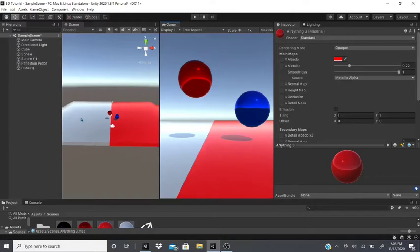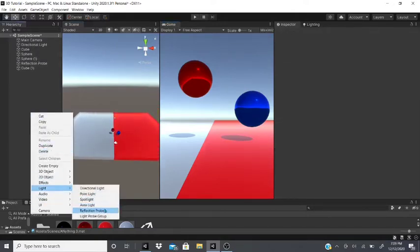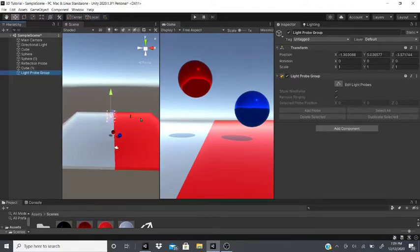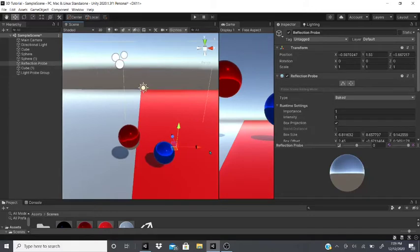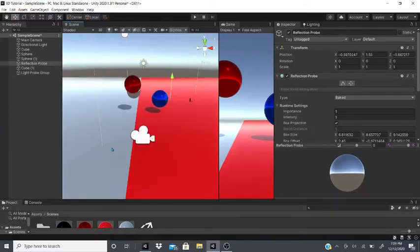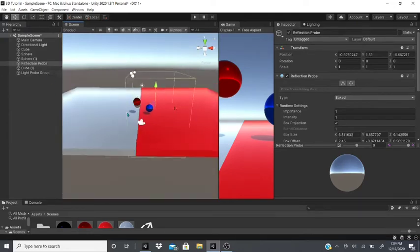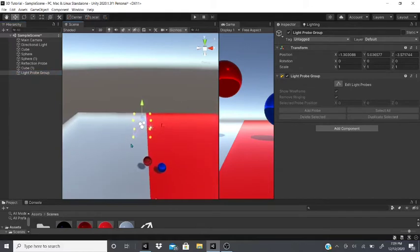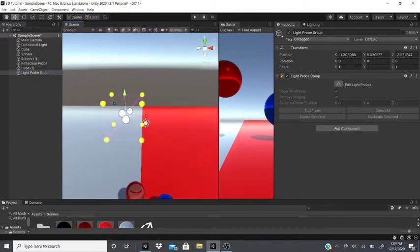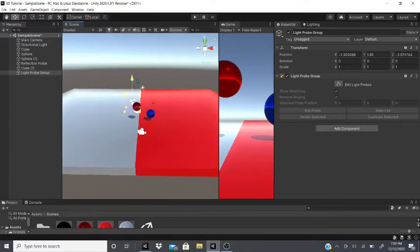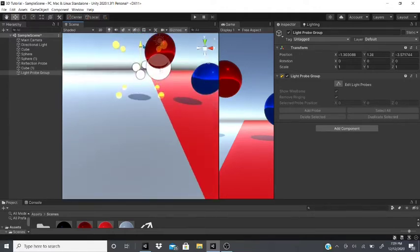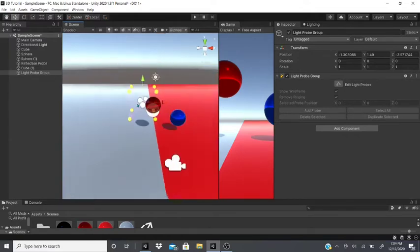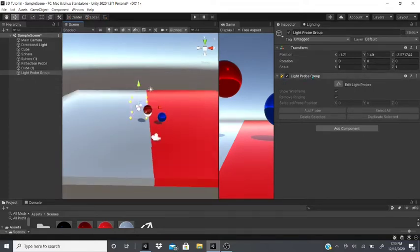Light probes capture lighting and store it in the light maps, so that when dynamic objects move between areas of different light colors, the data is already stored, helping performance. When you create a Light Probe Group, little squares with circles on each corner appear. Position them so the circles do not clip into the ground, as that can affect the light map.